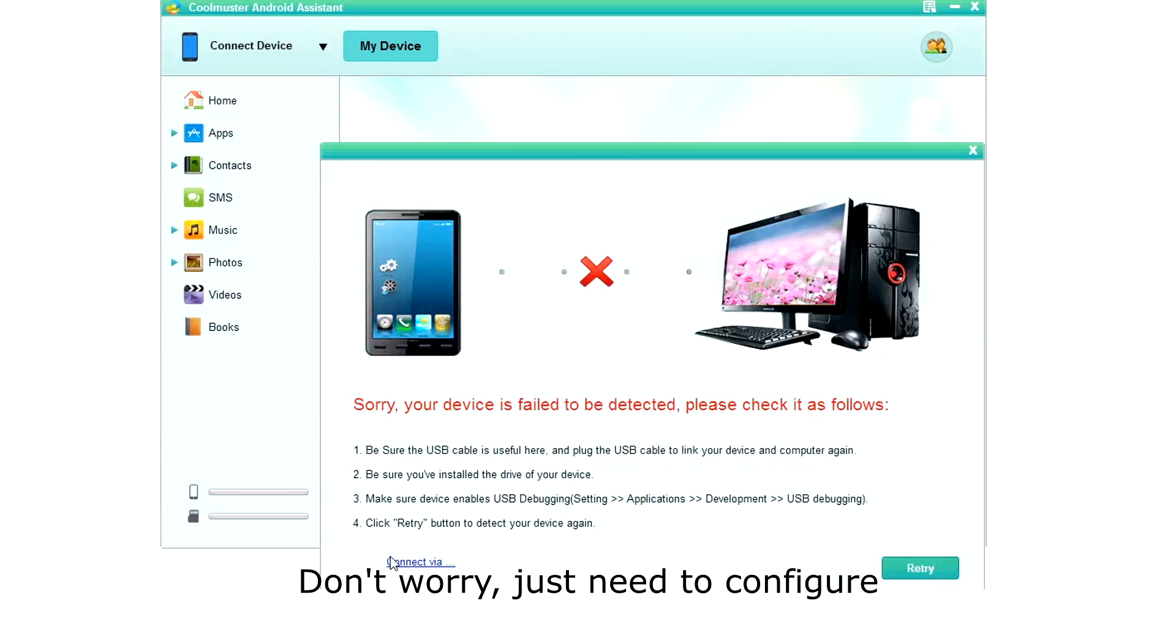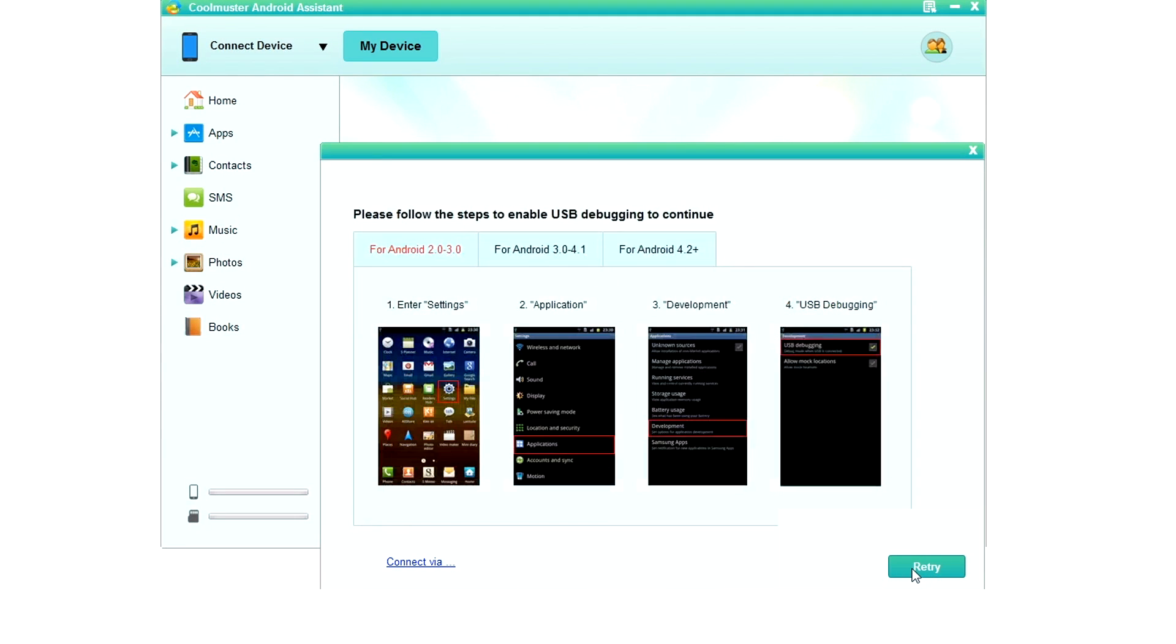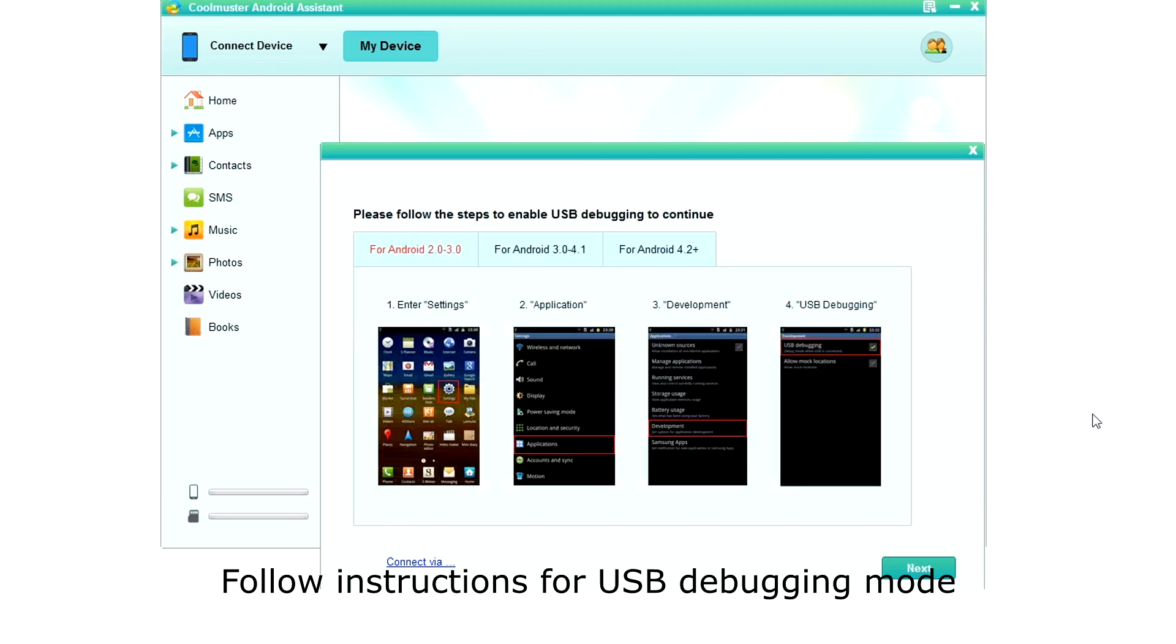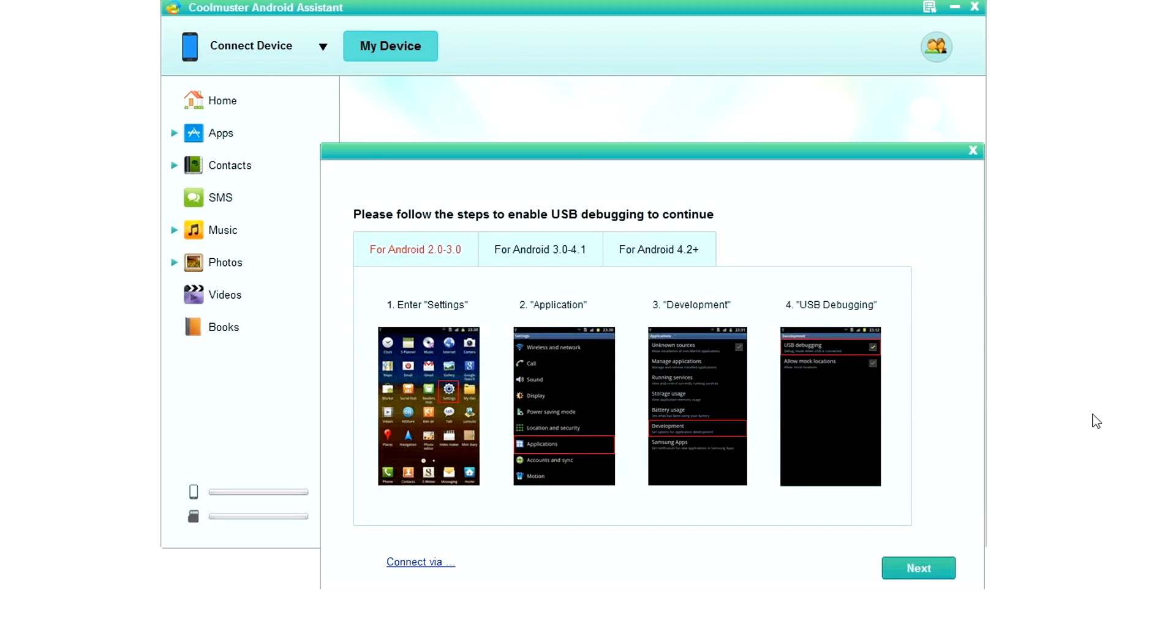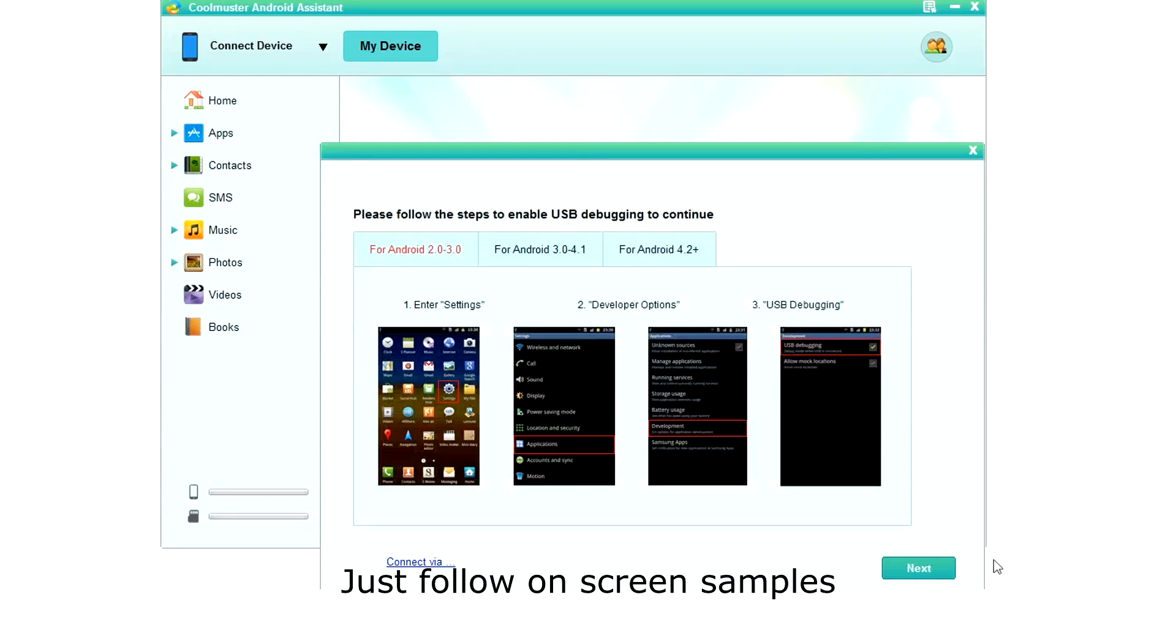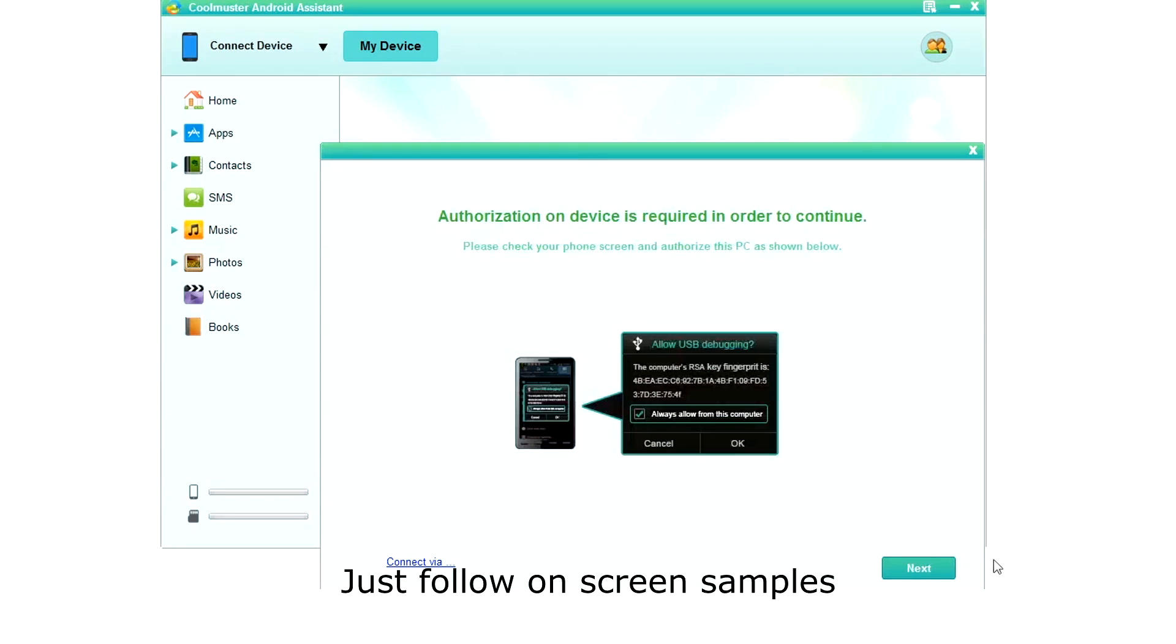The first time your phone will fail to connect, but don't worry, we just need to configure it. Click retry. Here you will see instructions for activating USB debugging mode which is used to allow your computer to manage your phone. Just follow the screen samples to configure your phone and then click next.